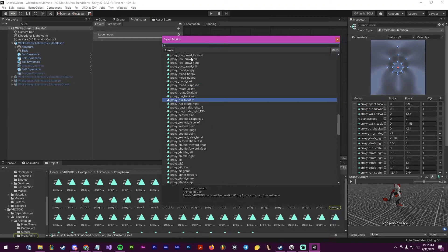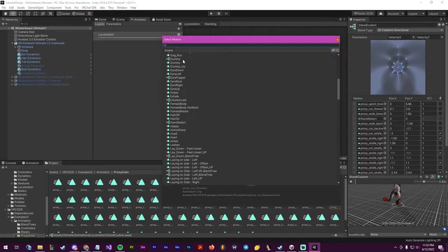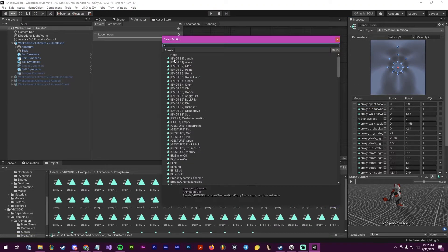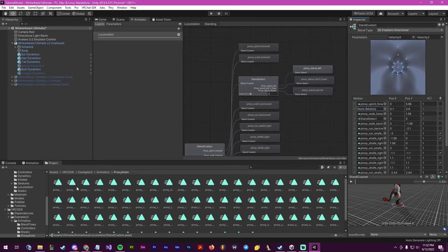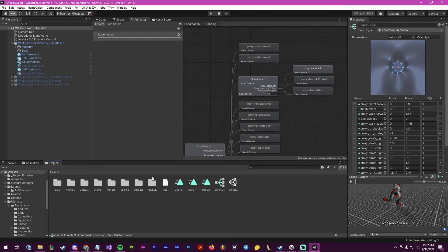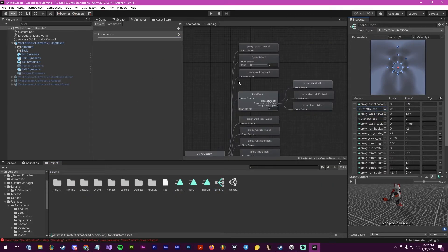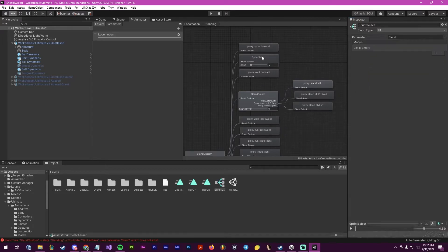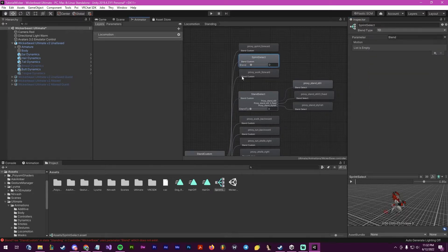I will remove this by going here and drag my sprint select into there. This will create a blend tree.